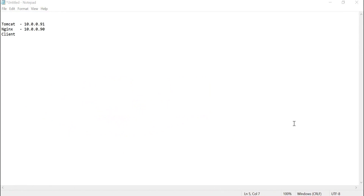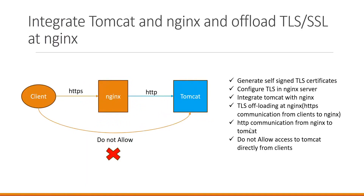For this demo, I am using three machines. For Tomcat, I am using 10.0.0.91. For Nginx server, 10.0.0.90. For the client machine, I will use another IP other than Tomcat or Nginx. Let us start with generating the self-signed TLS certificate and then configure it in Nginx server.